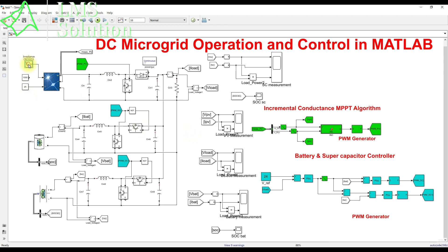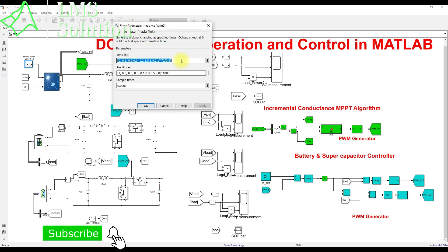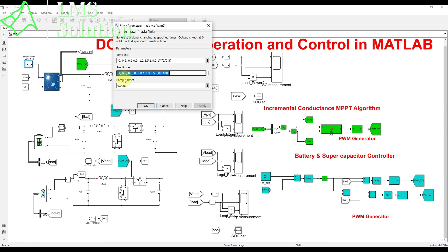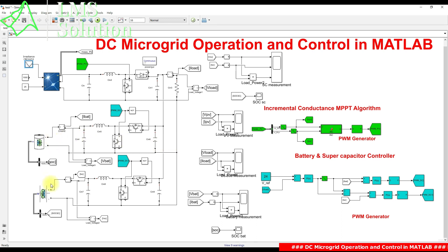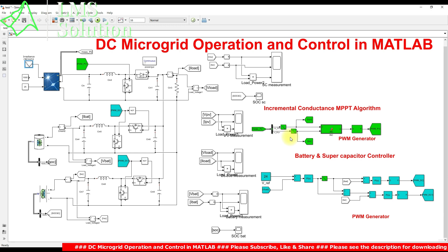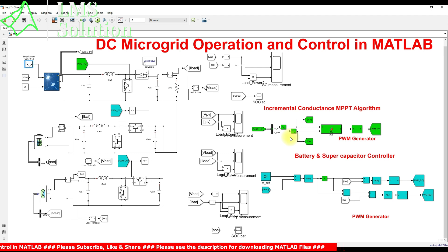To test the system, we create changes in irradiation condition for the PV panel. Every 2 seconds, the irradiation changes from 1000 to 800, 500, 300, and 100 W/m², then increases back through 300, 500, and 800 W/m². We will check the PV voltage, current, and power; battery voltage, current, and power; supercapacitor voltage, current, and power; battery SOC; MPPT tracking; and DC bus voltage regulation.